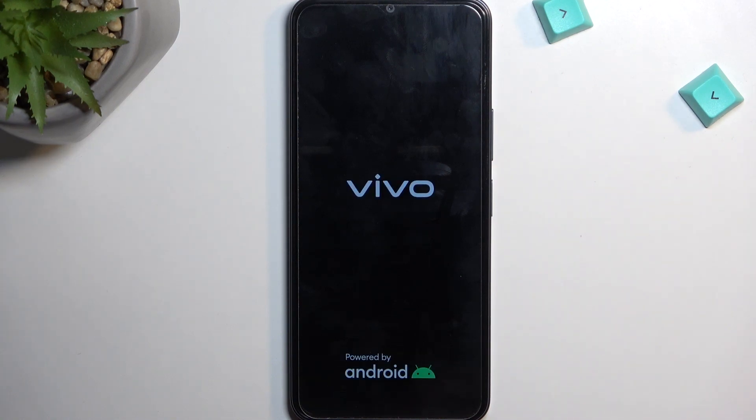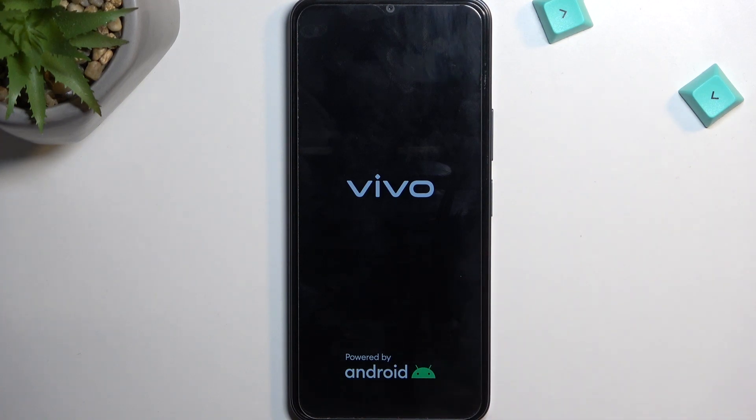Now this process will take several minutes to complete, so just be patient. Everything is fine, even though your screen is black or just showing you a logo for a little bit longer than you might expect. It's just continuing everything in the background.